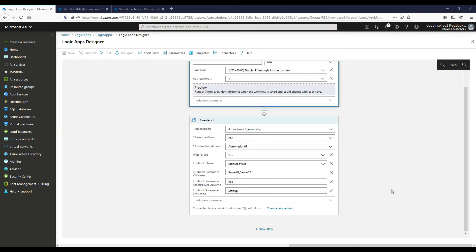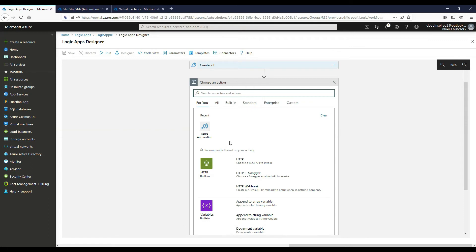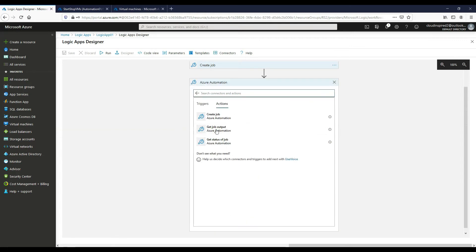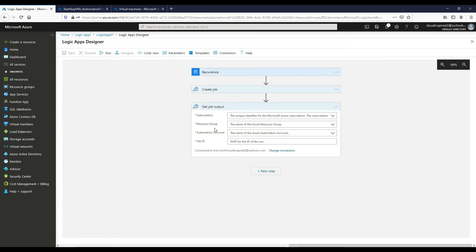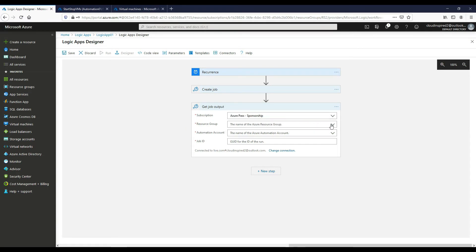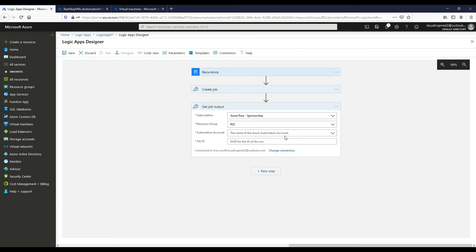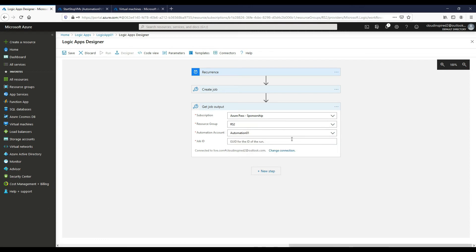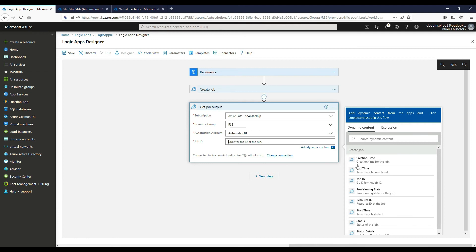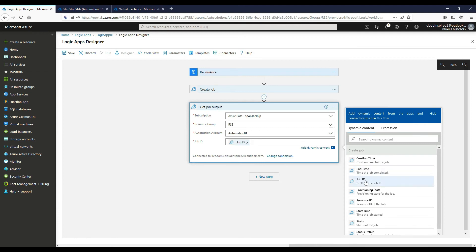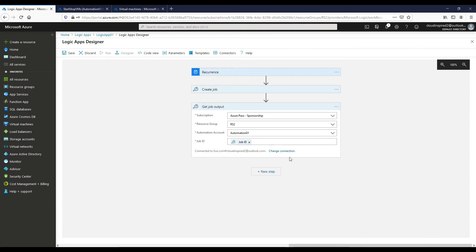So if we click on a new step again, if we choose Automation again, if we choose Get Job Output this time. So we choose our subscription, our resource group, our automation accounts, and then if we choose Job ID at this point.